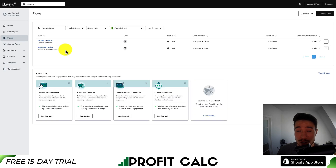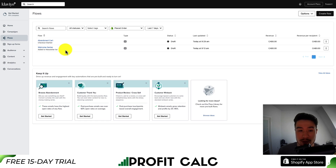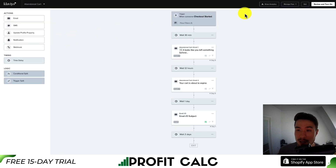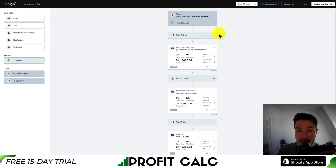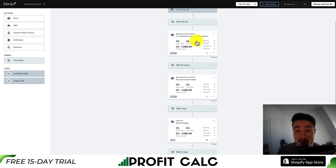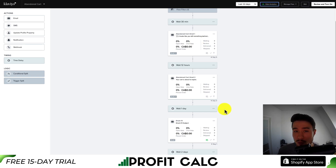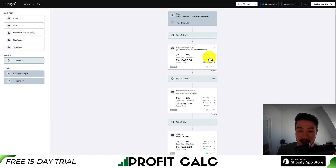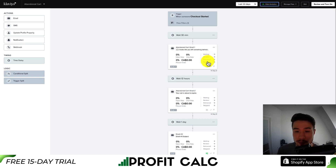Once you've set up your sequence and a few days have passed, you'll want to know how successful it's been and maybe tweak some variables. If you go back into your abandoned cart sequence, there is a Show Analytics tab on top. That gives you detailed metrics for each email — you can see the open rate, click rate, and how many people placed an order. It'll also give you a count of who's waiting, which need to be reviewed, which have been delivered, and which have been skipped.